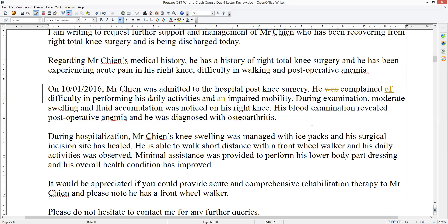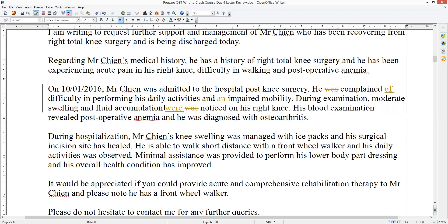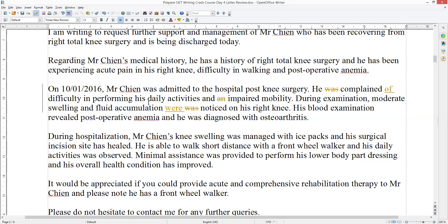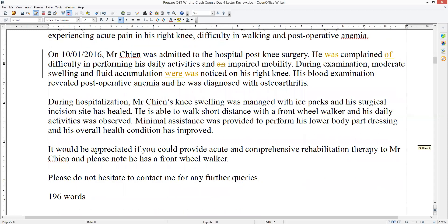He complained of difficulty in performing his daily activities and impaired mobility. During examination, moderate swelling and inflammation — well, those are two things, so shouldn't it be 'were' noticed? And 'noticed' — you mean you found it. You notice something casually, like 'I notice you have a new hairstyle.' That's not the same thing. Also, why are there two separate sentences here? You could have made this a single sentence.